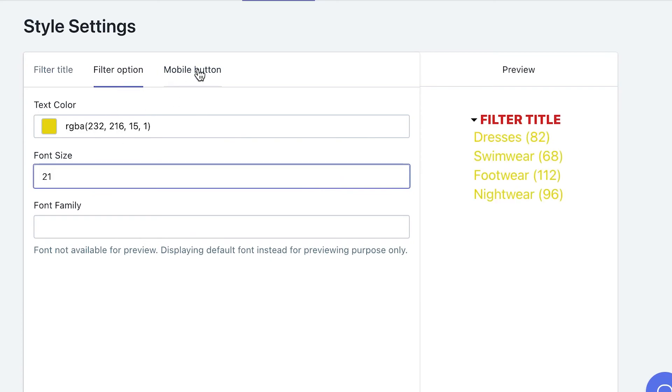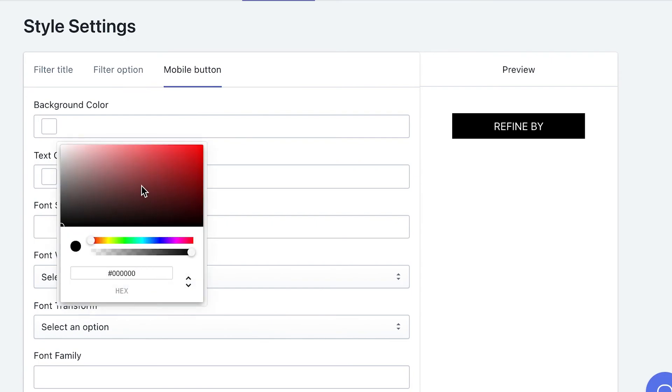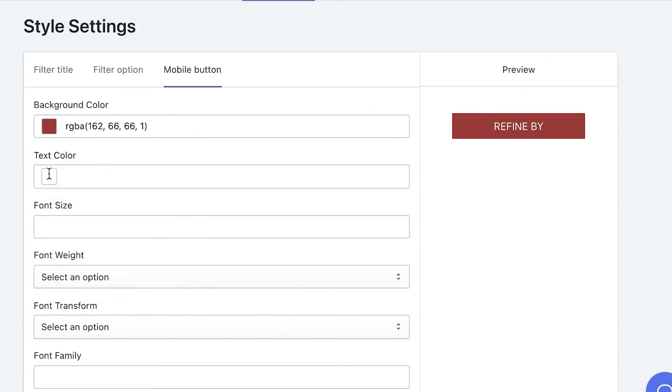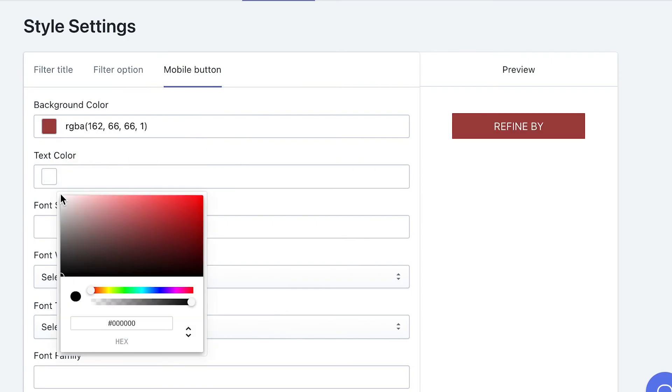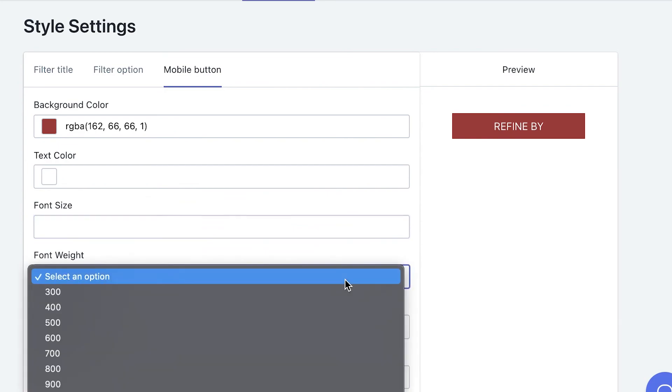The last tab is for you to configure the refine by button, only applied on mobile. Pretty much like filter title and option, you can adjust this button style just the way you like.